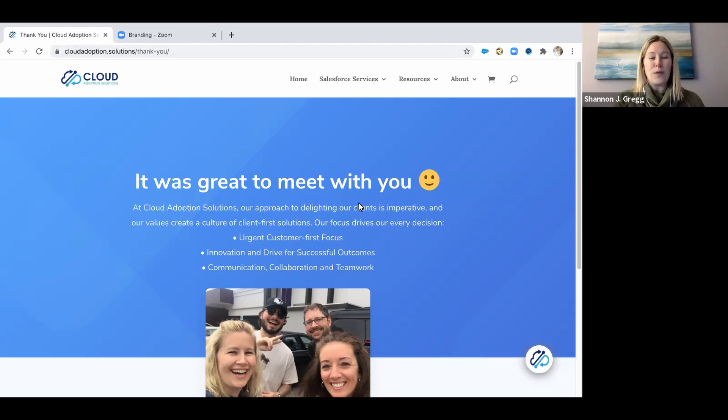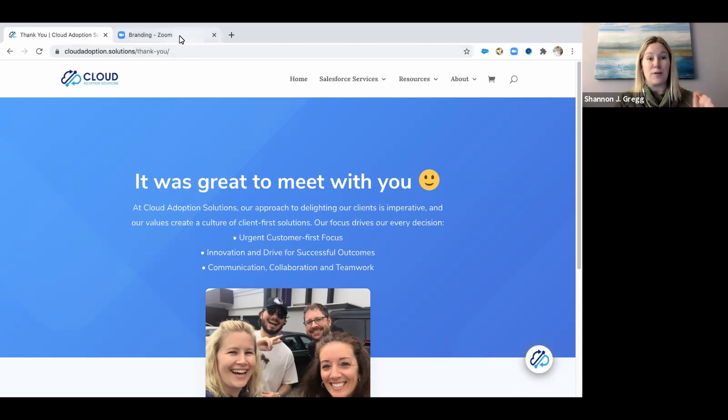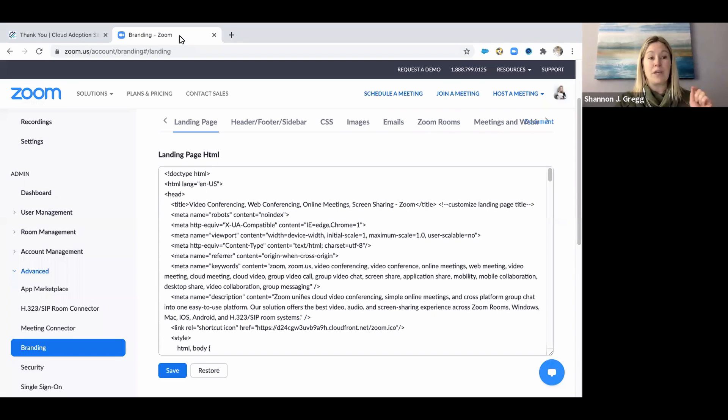So we made this really fun thank you page, and then I went into Zoom. I'm going to show you exactly how to do it and where to find it.